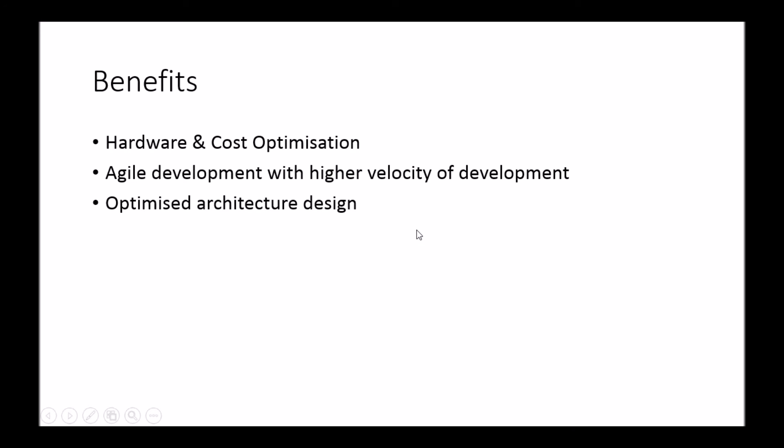And then finally, looking at why would you use containerization technology like Docker? So it really depends on what role you are within the IT industry. So if you're responsible for hardware and infrastructure or hosting, or if you're a developer or if you're an architect.